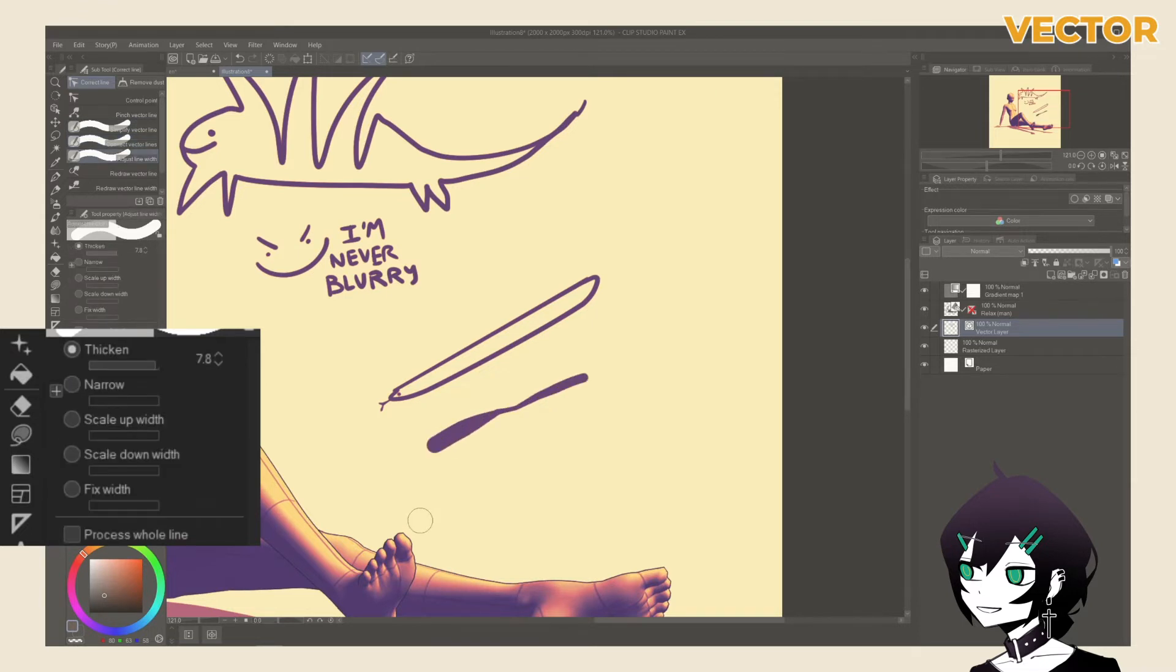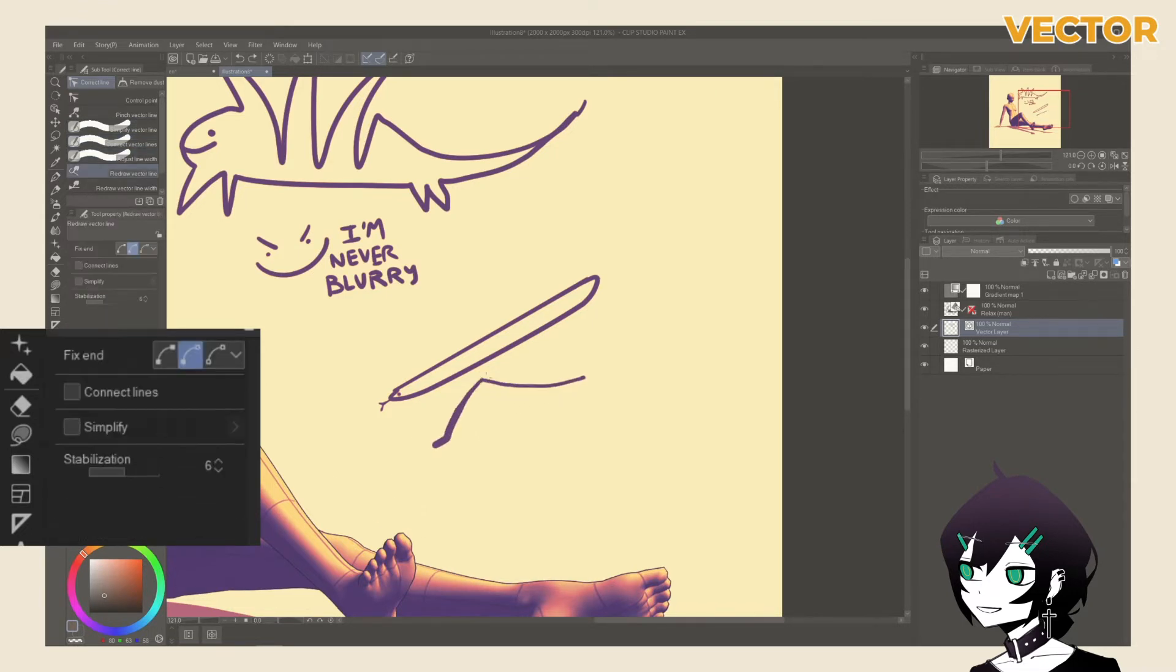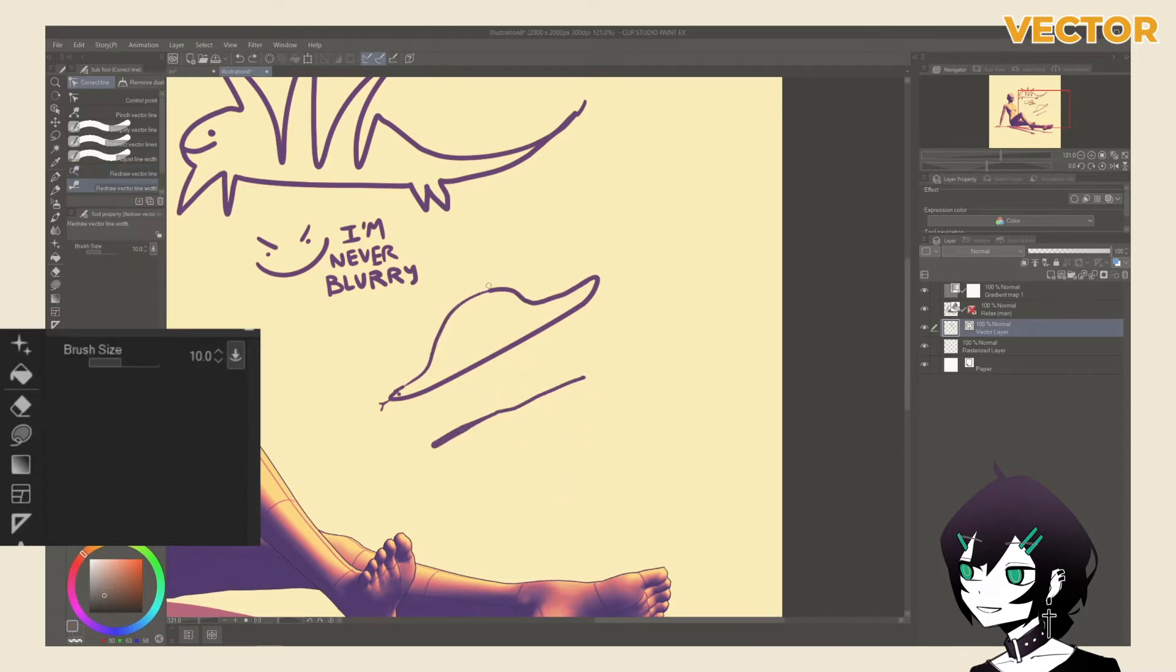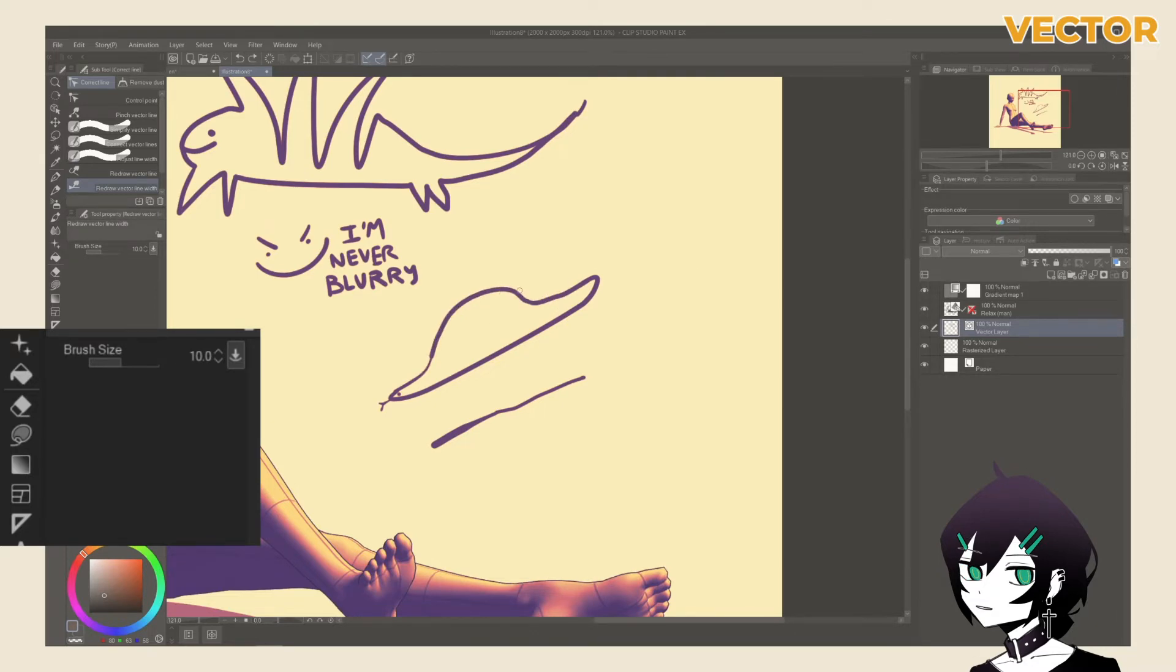Adjust line width changes the width of targeted points. Redraw vector line allows you to redefine the path of a selected line. And lastly, redraw vector line with width allows you to redefine the path and the width of a selected line.